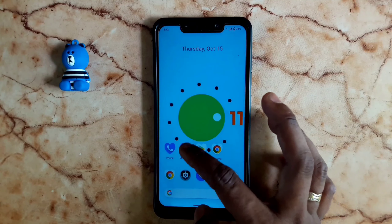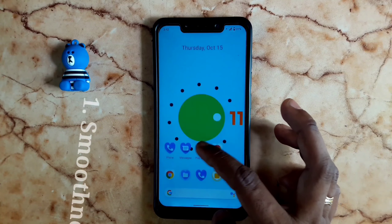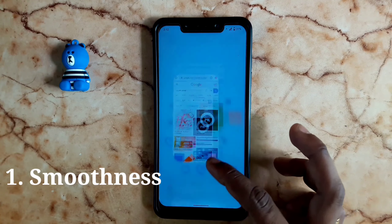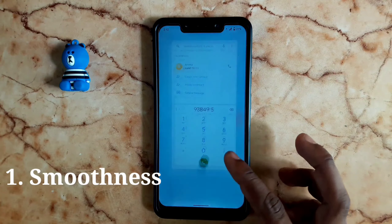Hi dudes. Poco F1 is installed with the Android 11 custom ROM, so let's talk about the features in this video.